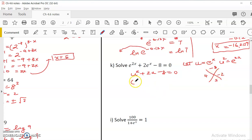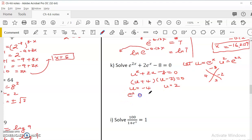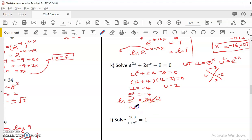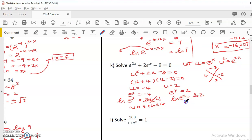Factoring with -8 and 2: (u + 4)(u - 2) = 0, giving u = -4 or u = 2. But we must solve for x since u = e^x. For e^x = -4: e to any power cannot be negative, so ln(e^x) = ln(-4) is undefined — no solution from this case. For e^x = 2: we apply ln to both sides, x = ln(2) ≈ 0.6931. That is the only solution.